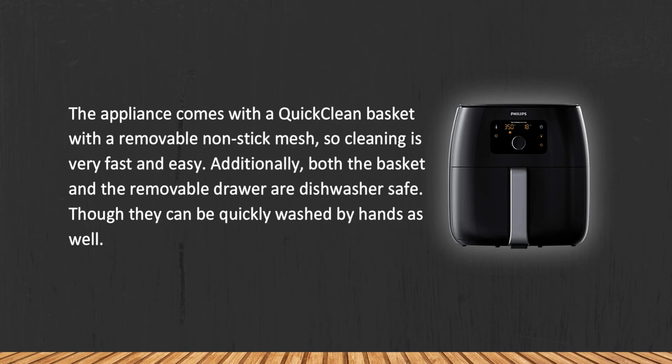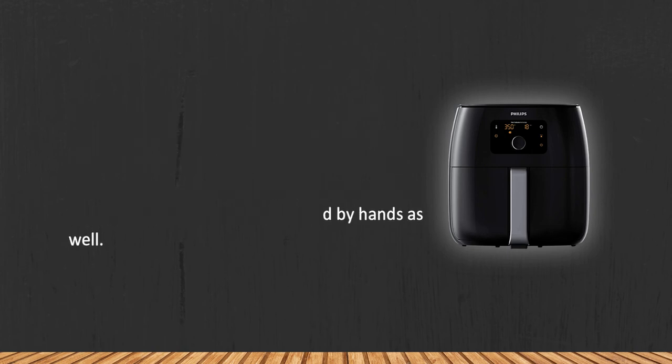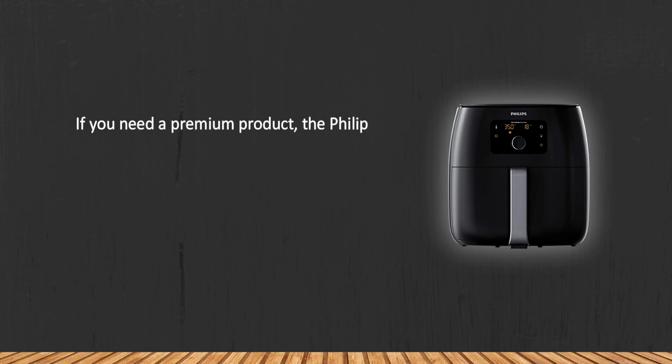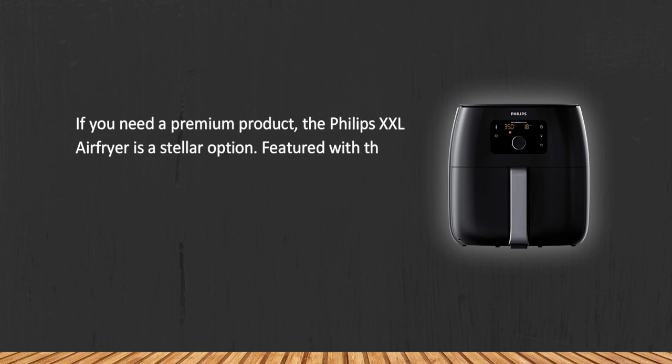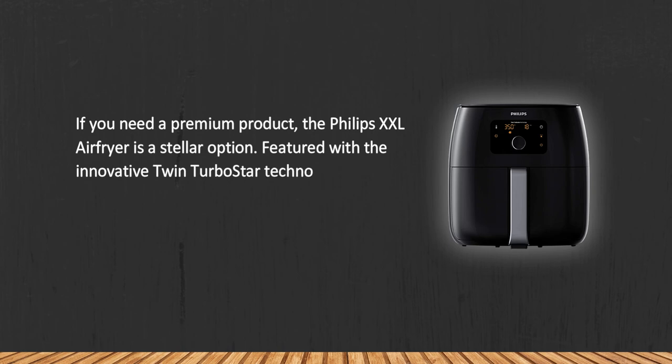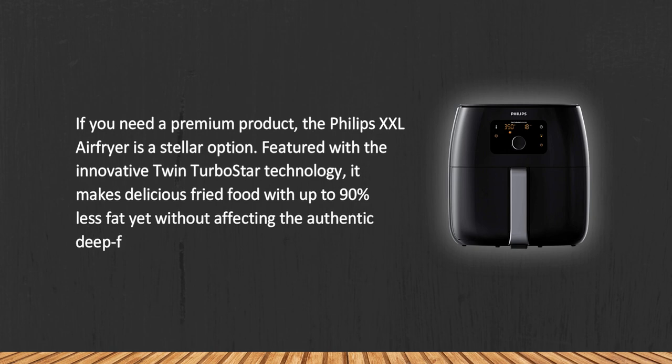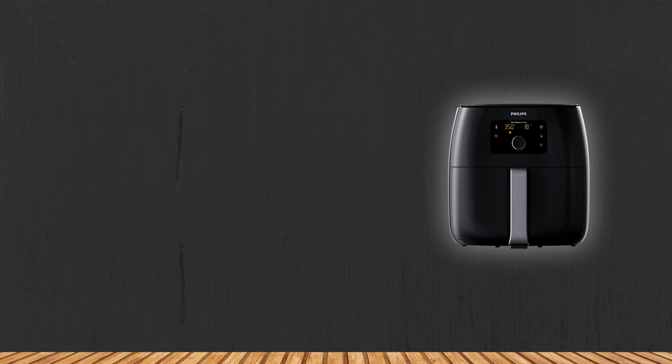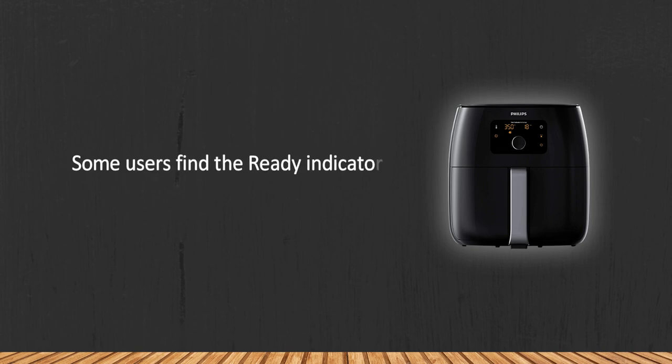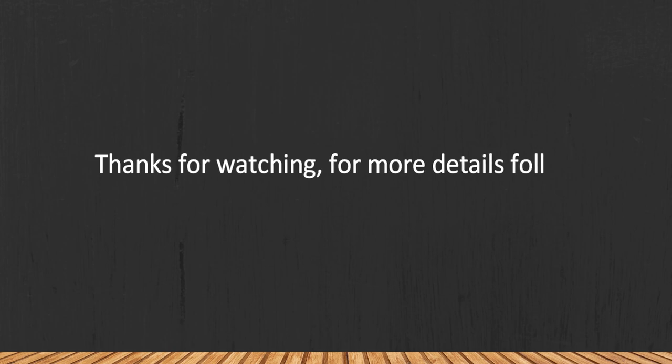If you need a premium product, the Philips Double XL Air Fryer is a stellar option. Featured with the innovative Twin TurboStar technology, it makes delicious fried food with up to 90% less fat, yet without affecting the authentic deep-fried taste. Some users find the ready indicator light rather annoying.